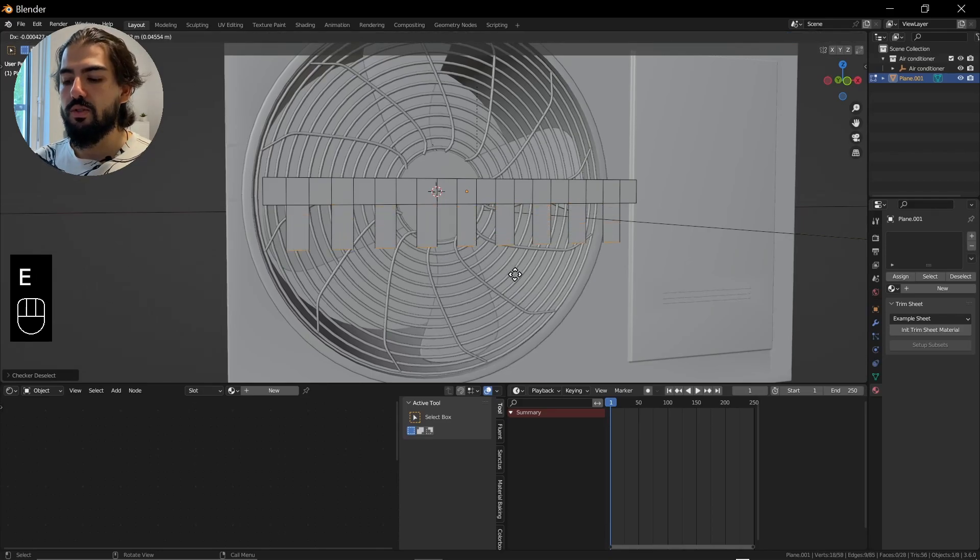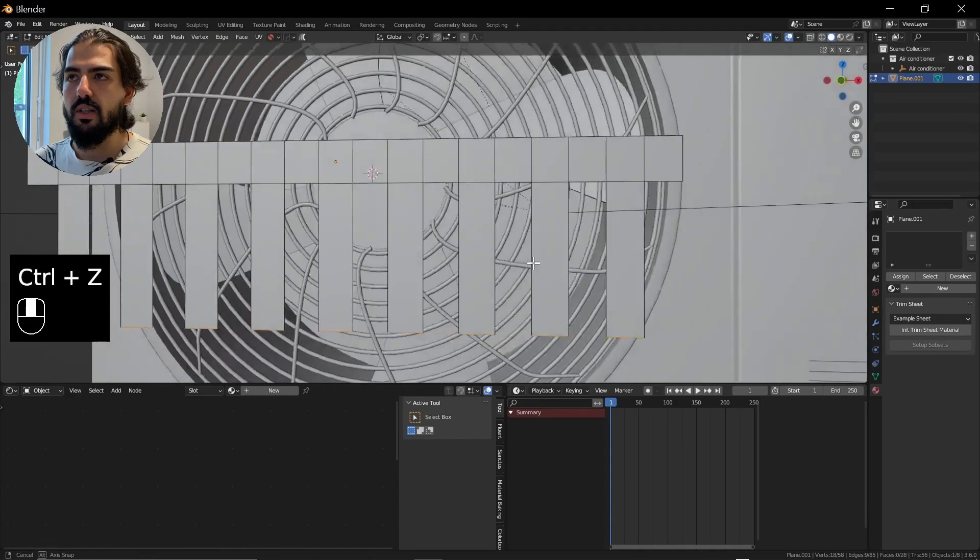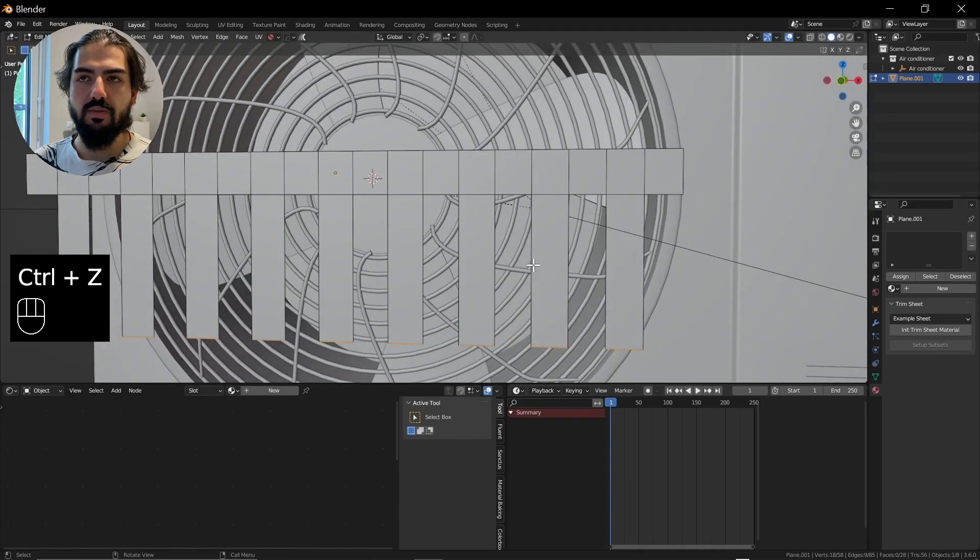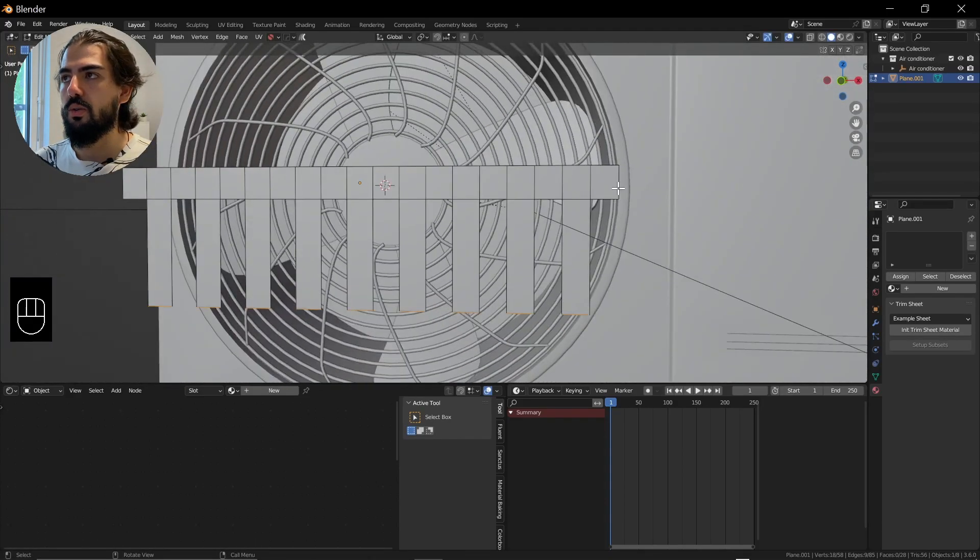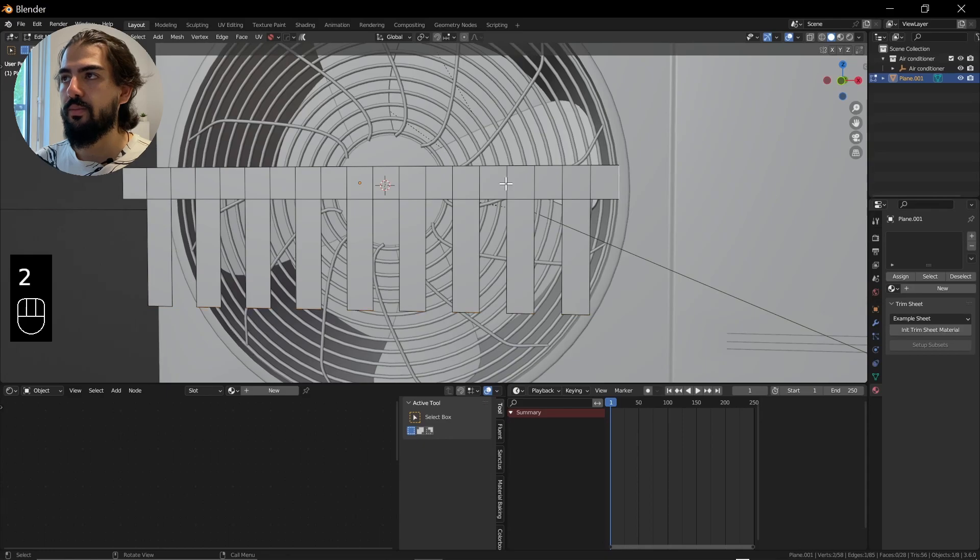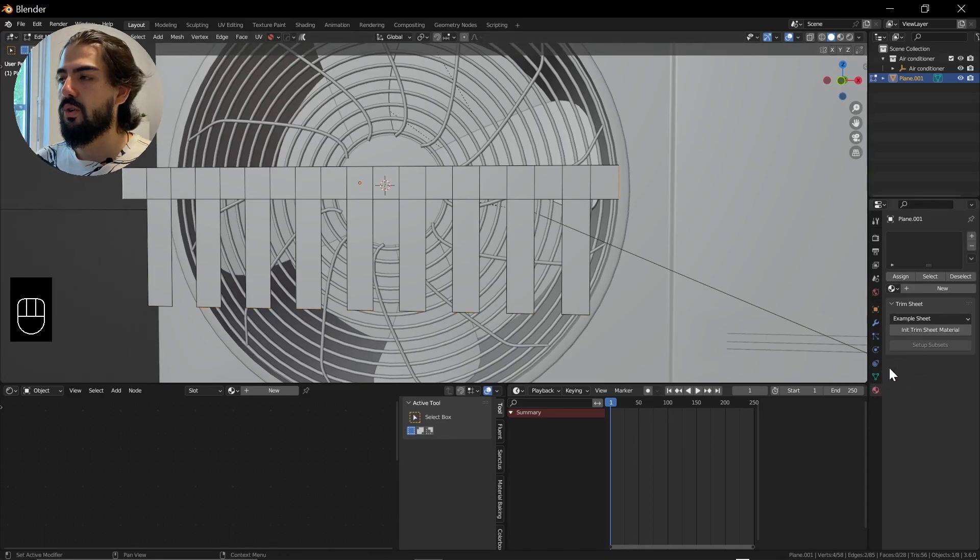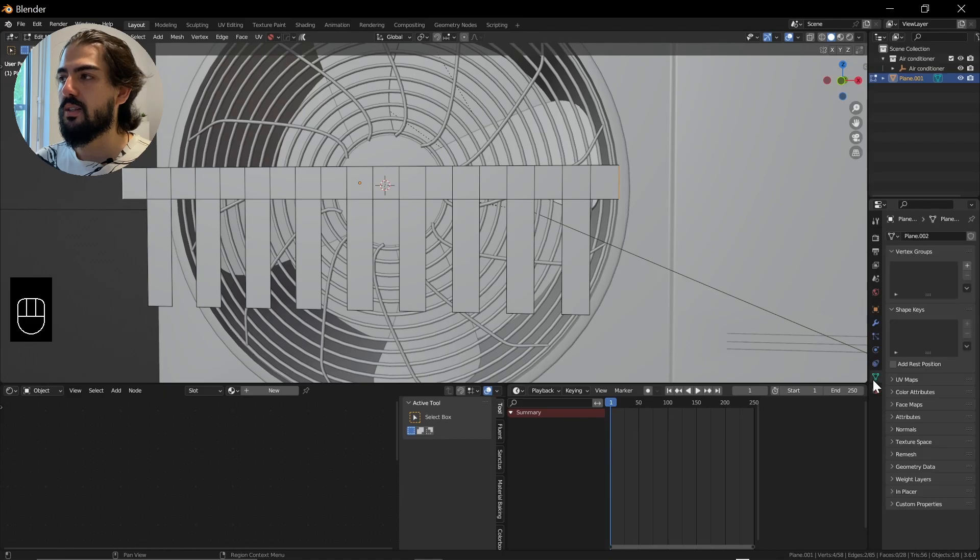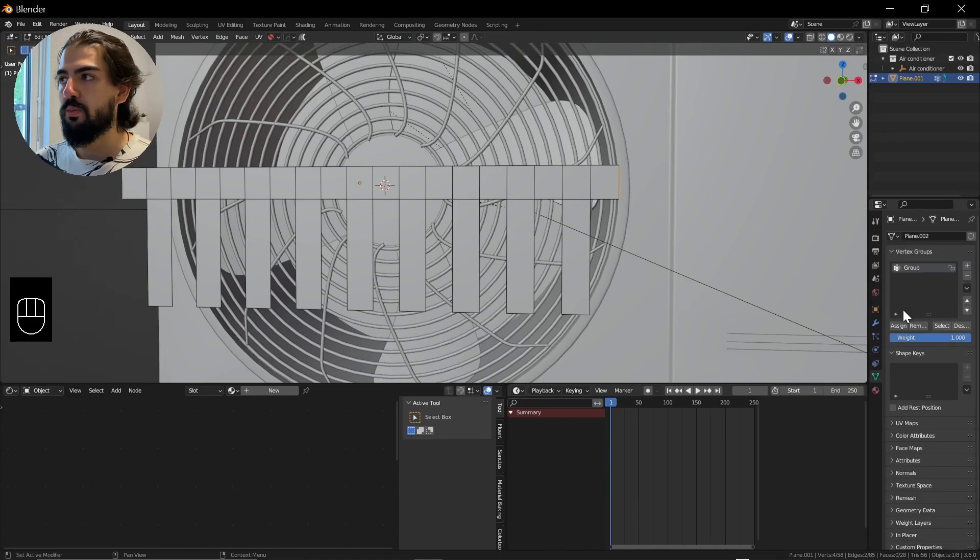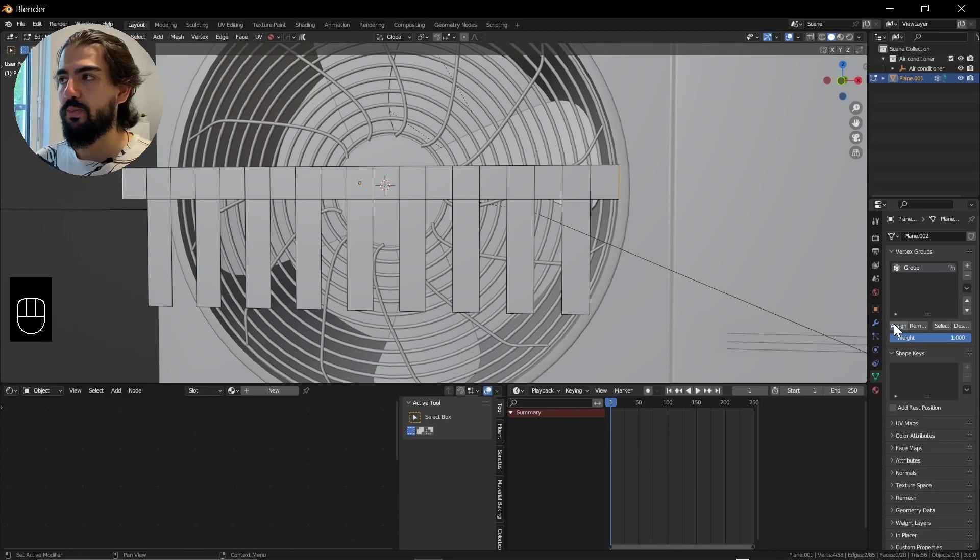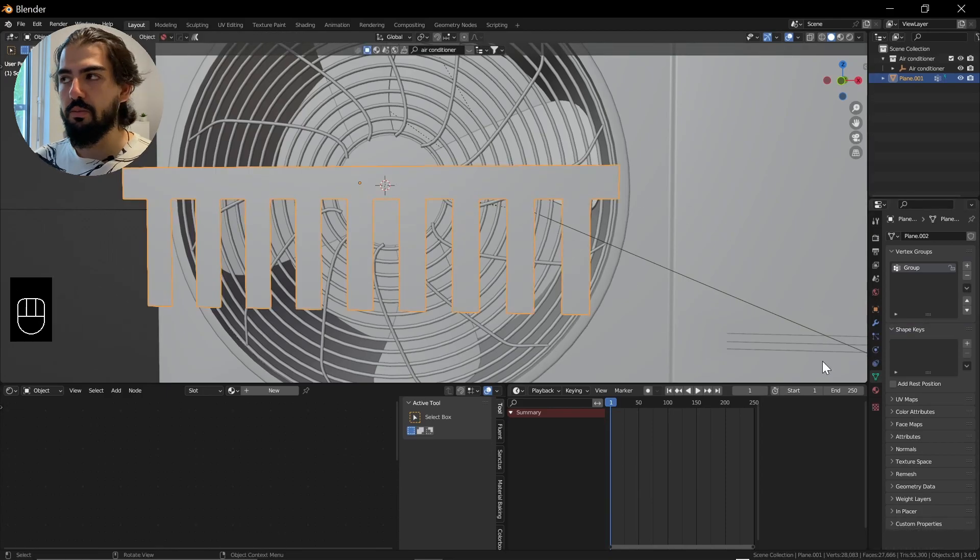Press E to extrude it down, just like that. You can model whatever you want, I'm just going to show how it's done. Like that, select both these edges left and right, go into the Data tab here, add another vertex group, assign this vertex group, and now if you select everything in Object mode again.